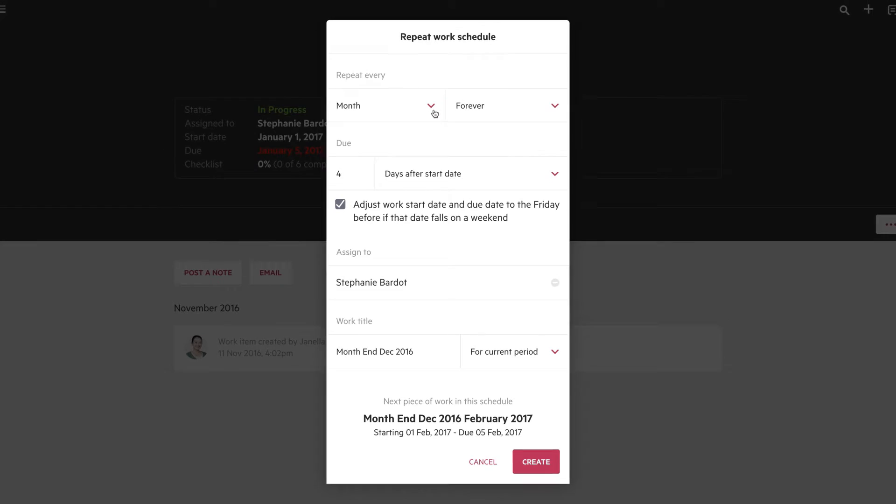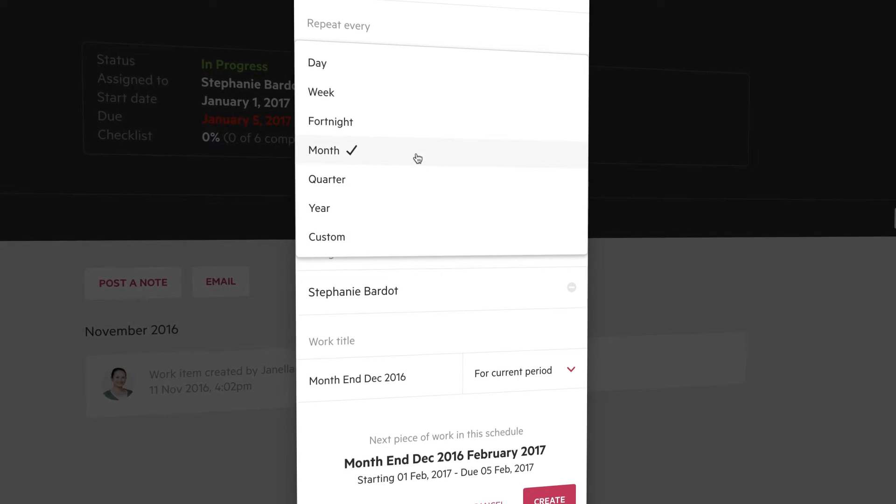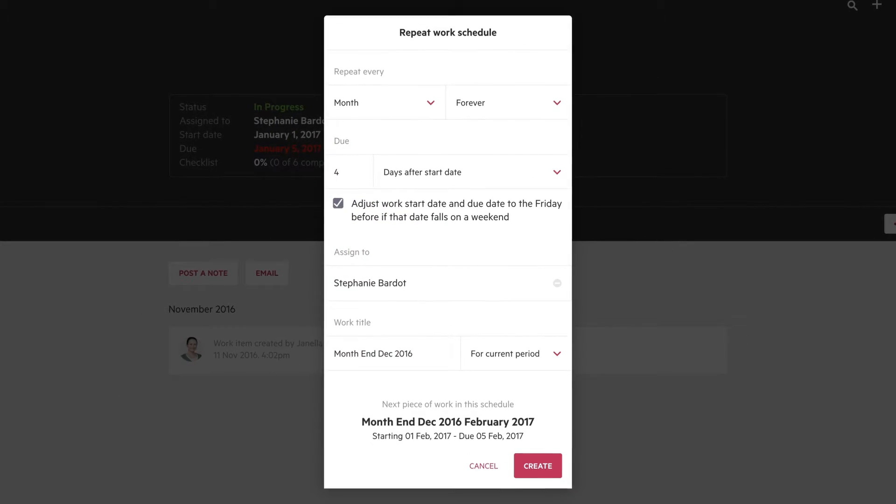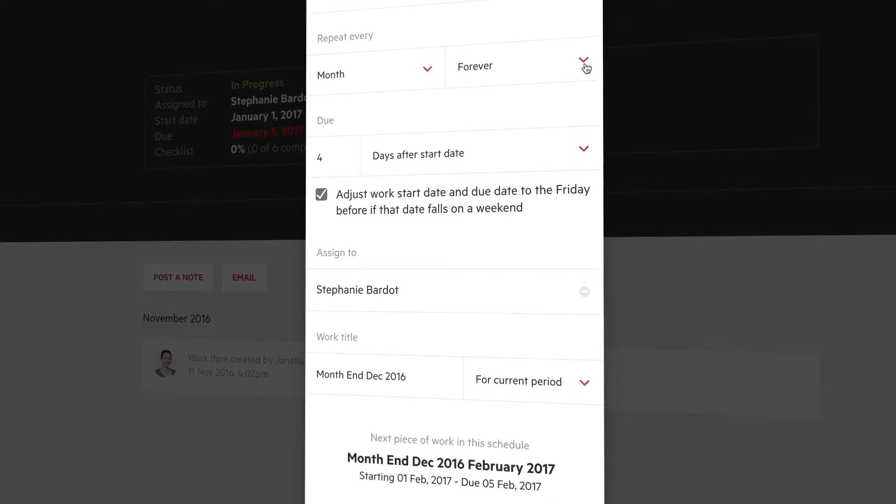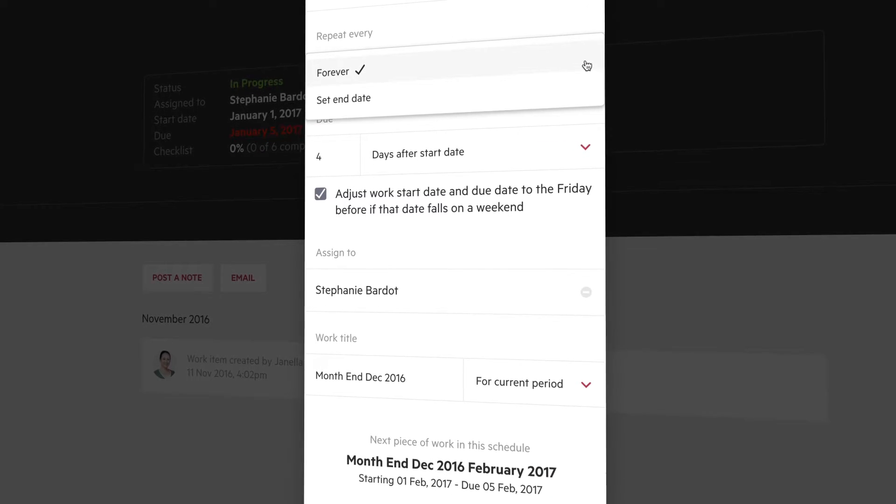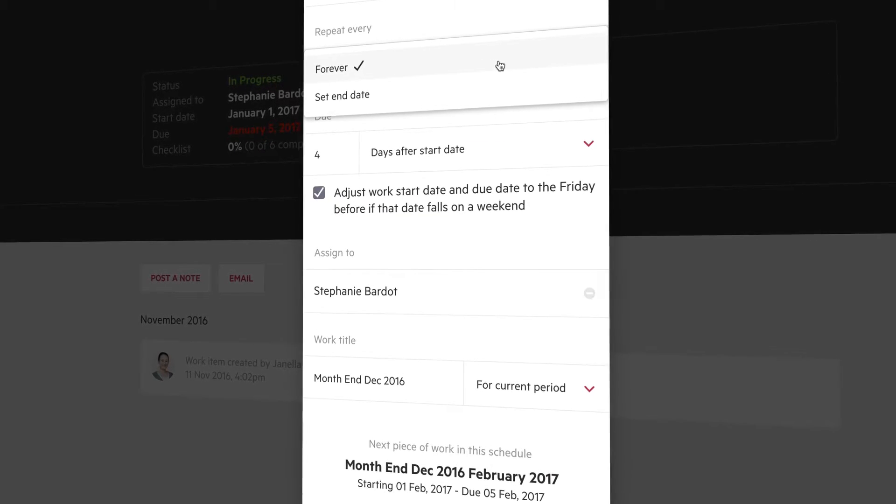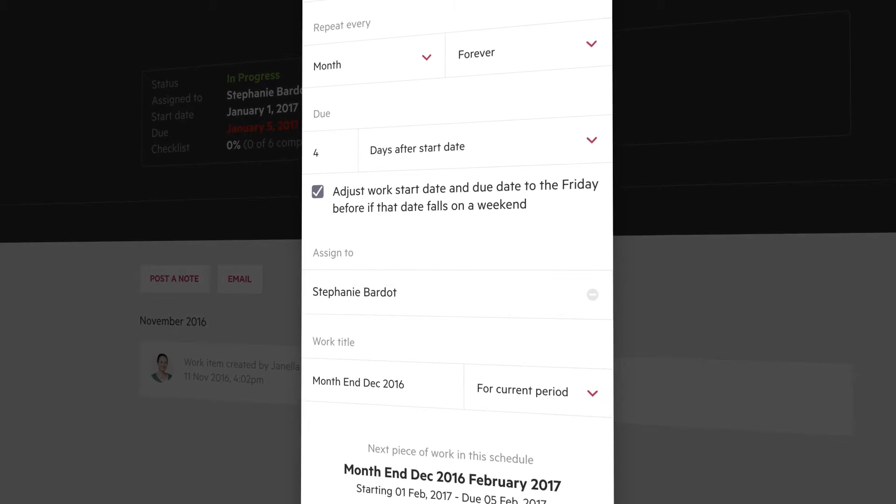Here, you select the Repeat Frequency, how often you want the work to repeat. Then you can select how long you want to repeat for, either put in an end date, or have it repeat forever.